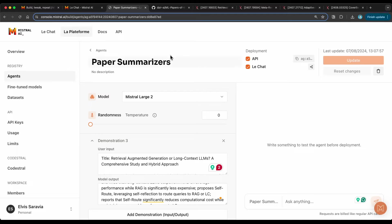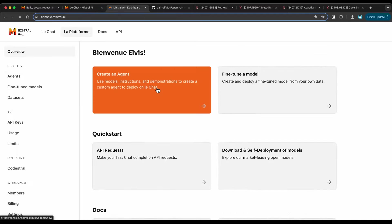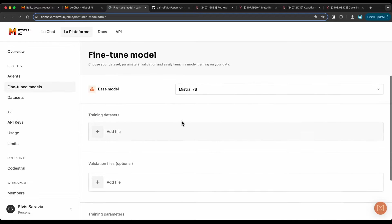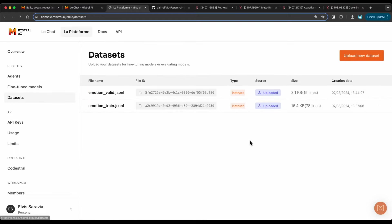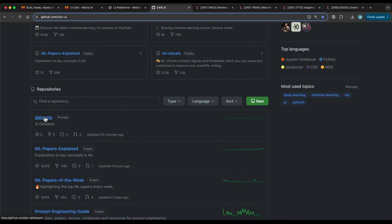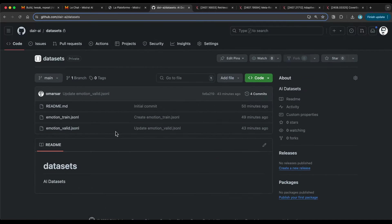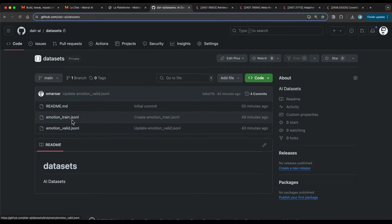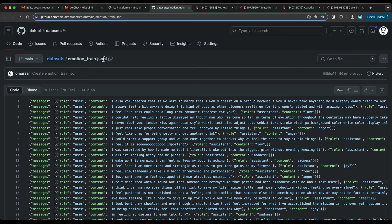Now I'm going to jump into the fine-tuning example. From the overview, I can select the option to fine-tune a model. The first thing you need to do is have some datasets — you go to 'Datasets' and upload them. I have datasets available that you can use. In particular, I'm using an emotion classification task, and the dataset has to be in JSONL format.